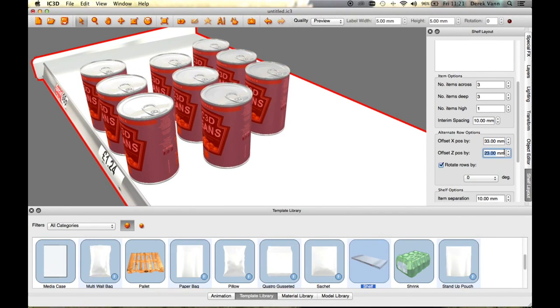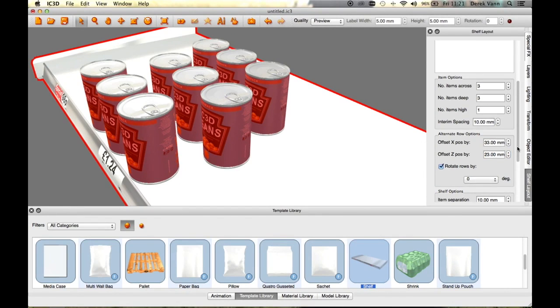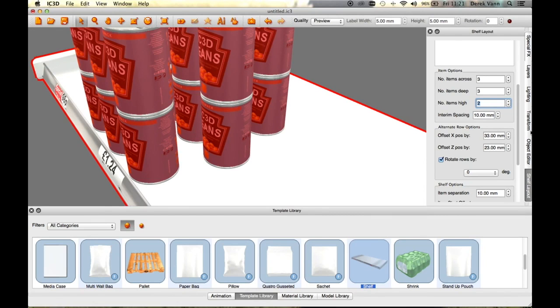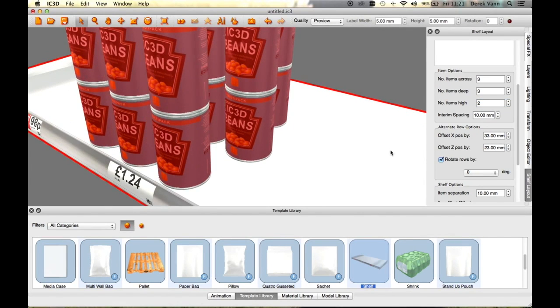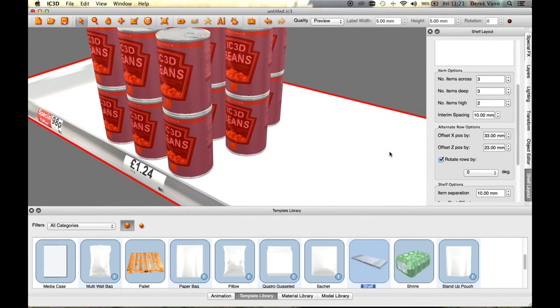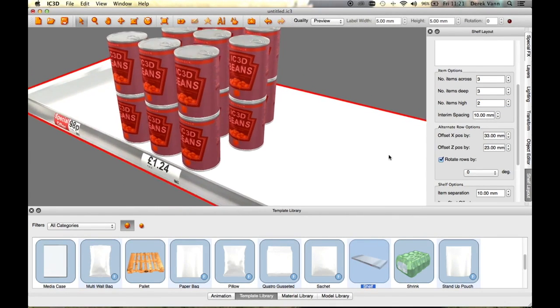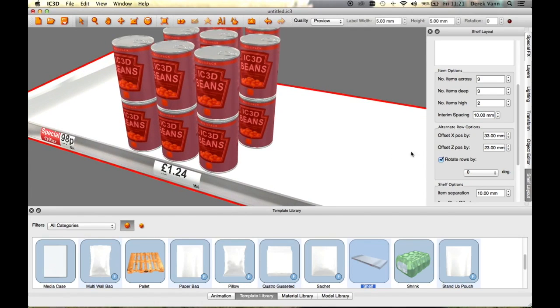Set the number of items to 2 high in the Item Options field. Check the Rotate Rows by Radio button and change the angle to 90 degrees in the drop-down menu. The top rows rotate to 90 degrees.